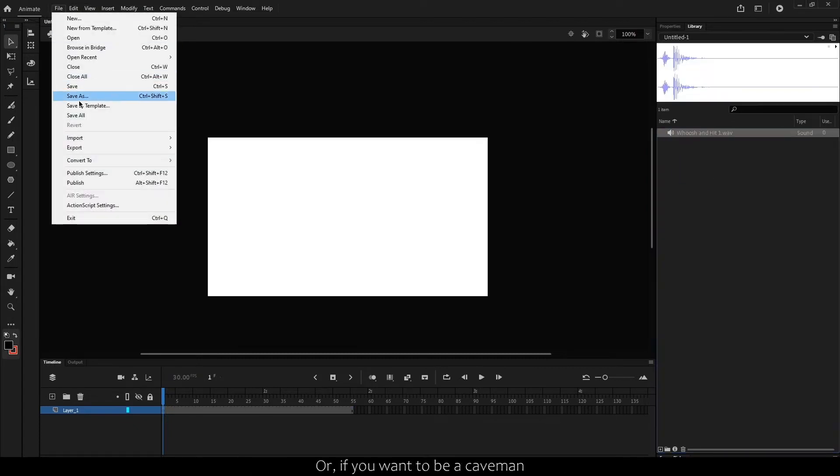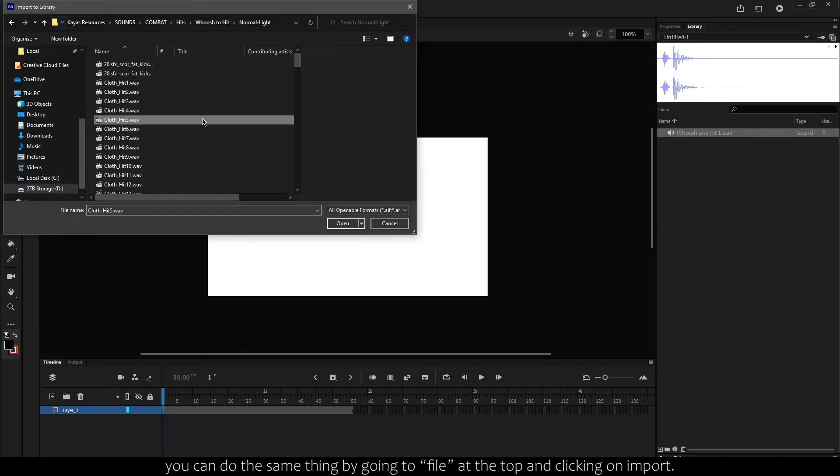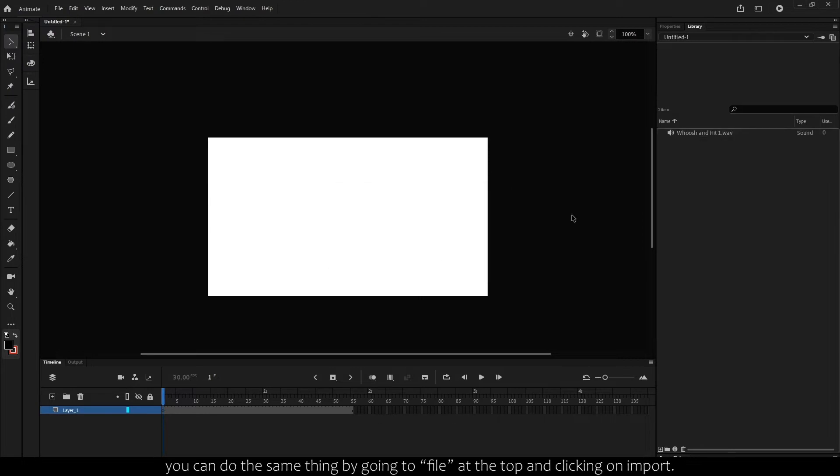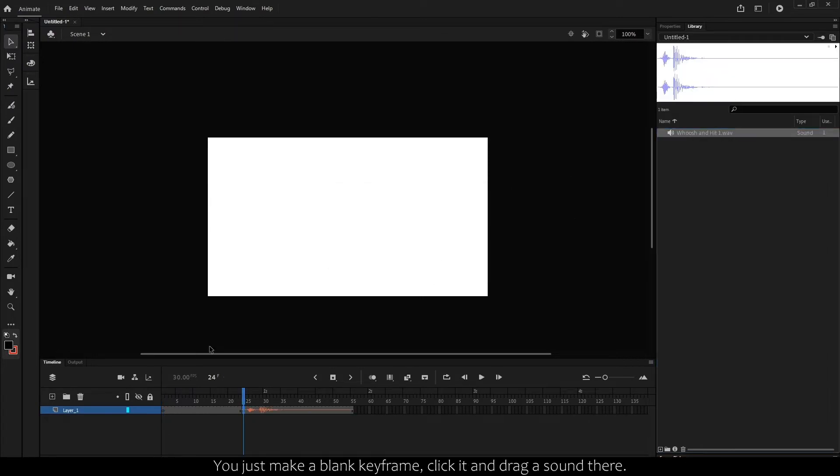Or, if you want to be a caveman, you can do the same thing by going to File at the top and clicking on Import. You can just make a blank keyframe, click it, and drag a sound there.